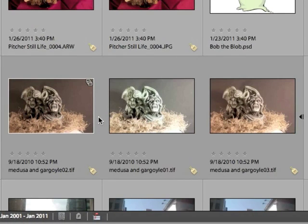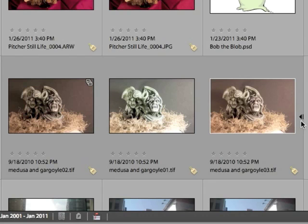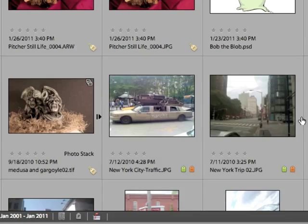The expand button to the right of the image thumbnail allows us to expand the stack and when they're expanded you can click it again to collapse them.